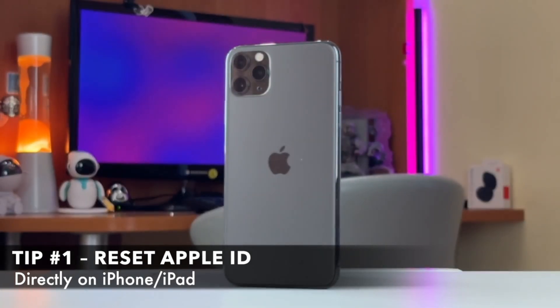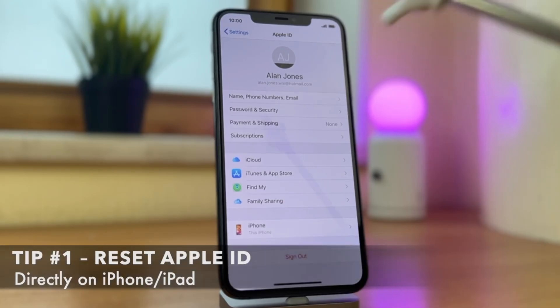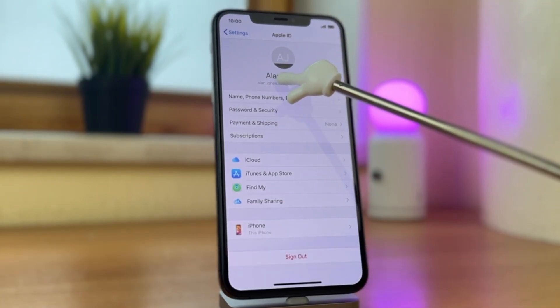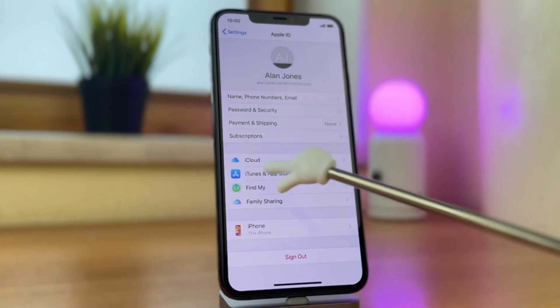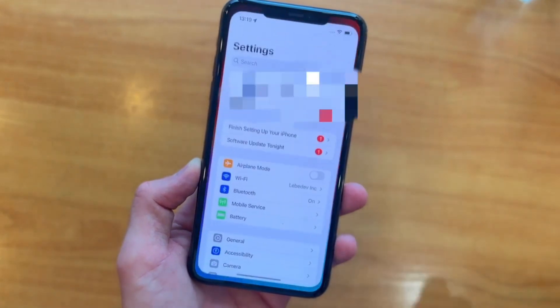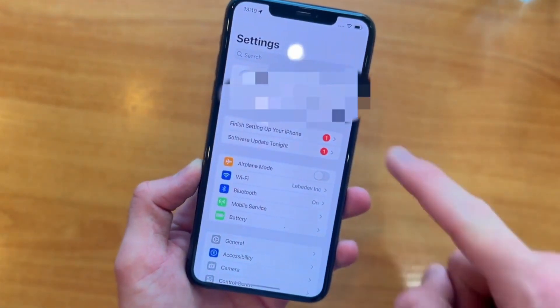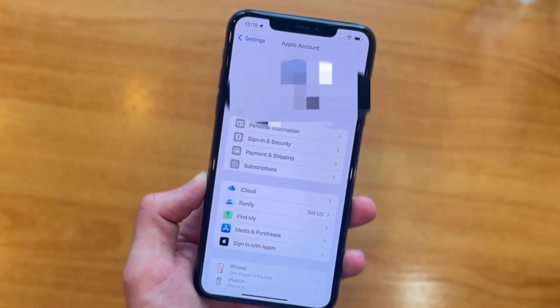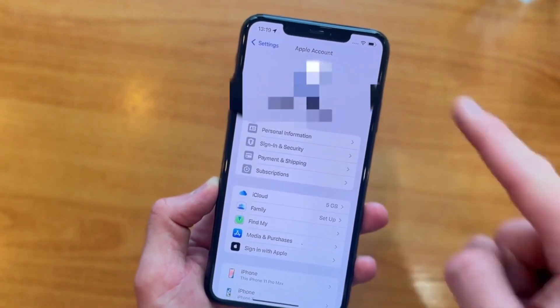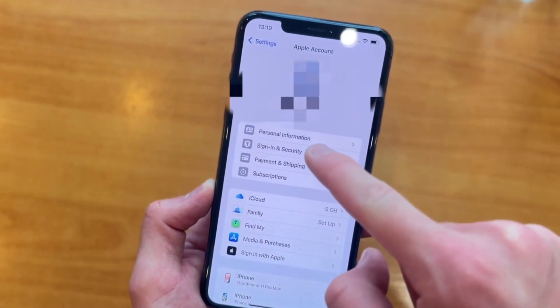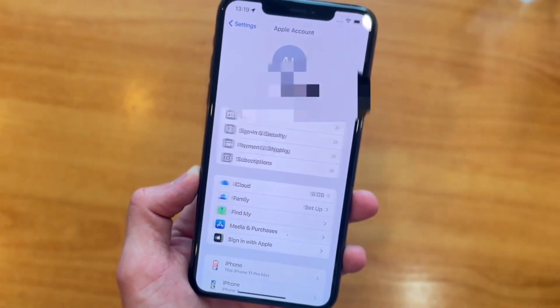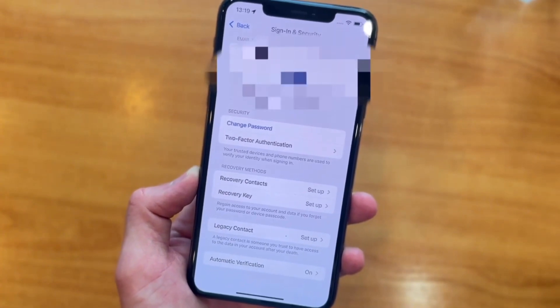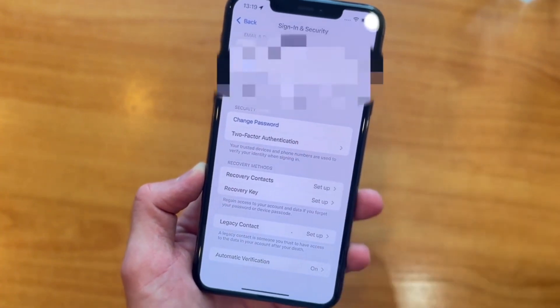If you are logged into another iOS device with the same Apple ID, you can easily remove it directly. For that, open Settings app, then tap on your name and select Password and Security menu. From here, select Change Password option, then enter your device's lock screen code and follow the prompts to create a new password.